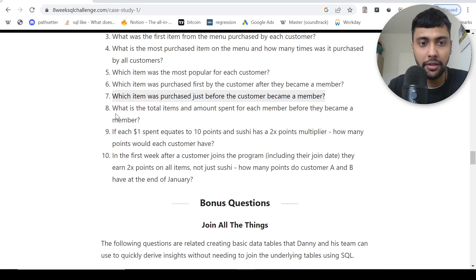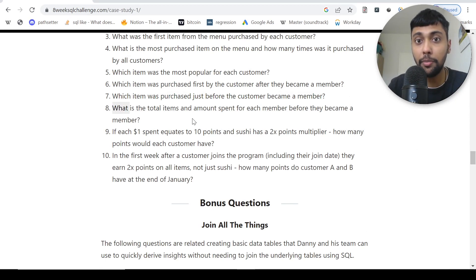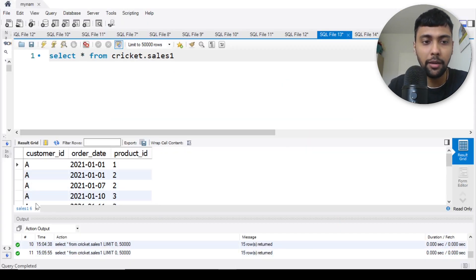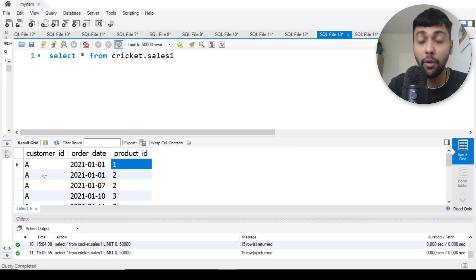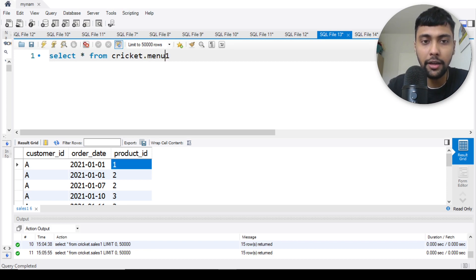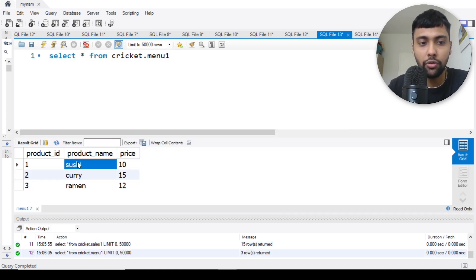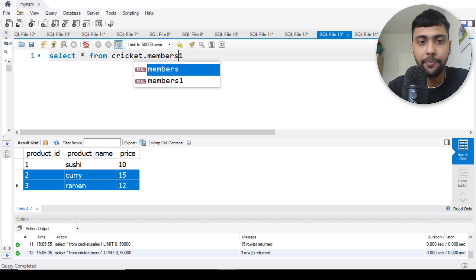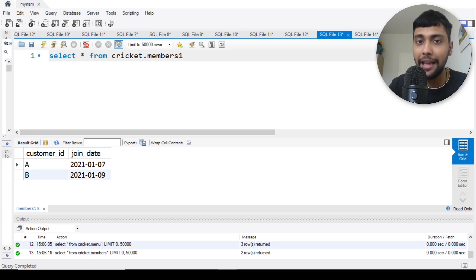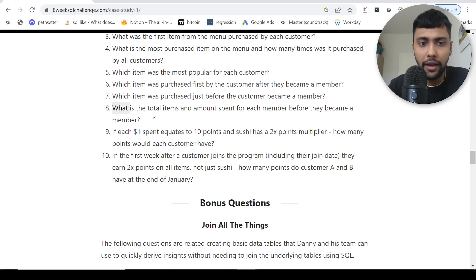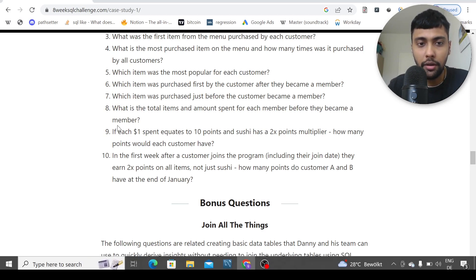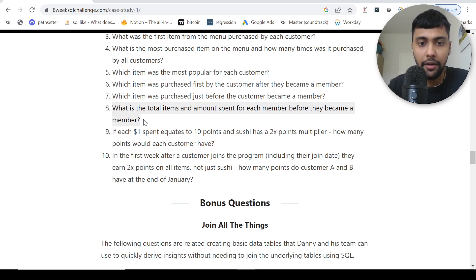Let's solve question number eight first. The question is: what is the total items and amount spent for each member before they became a member? So let's see the tables. This is the sales table - customer, when they made the order, what product they got. To identify the product name we have the menu table, so product ID one is sushi, and you also have the price. Then there's the members table which shows when they became a member - only A and B have become members, C is yet to become a member.